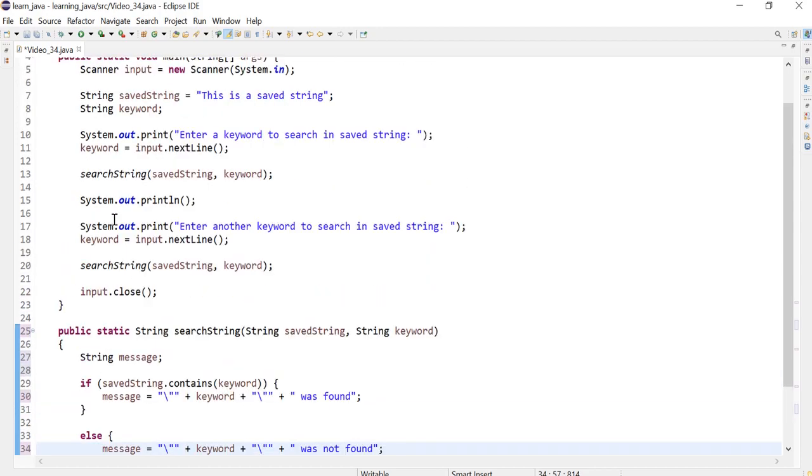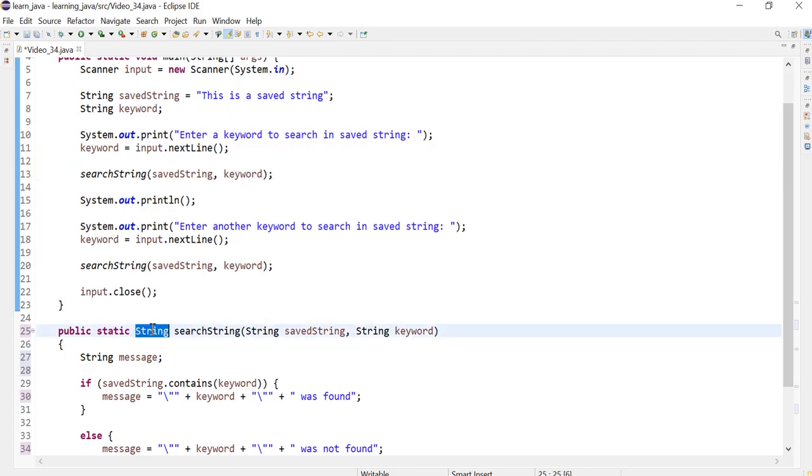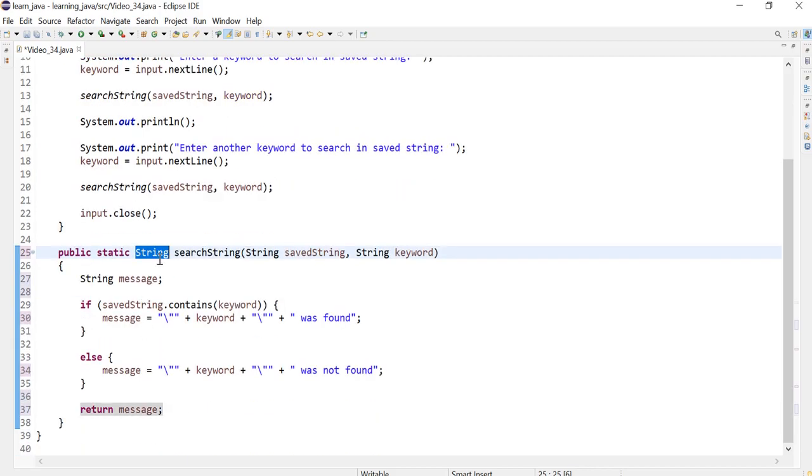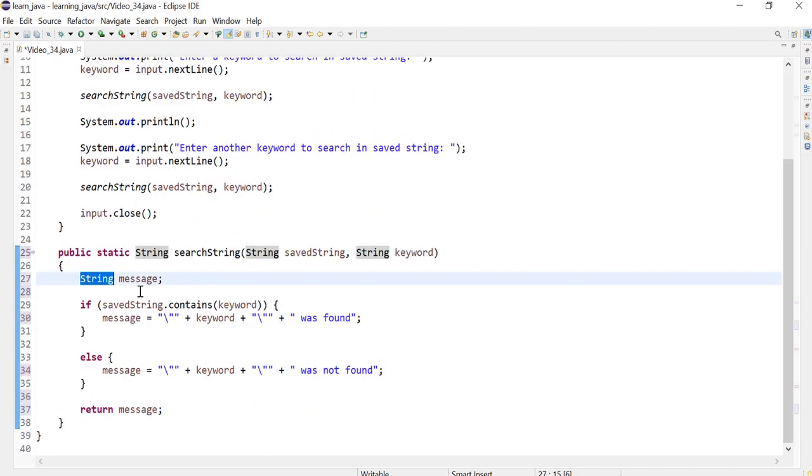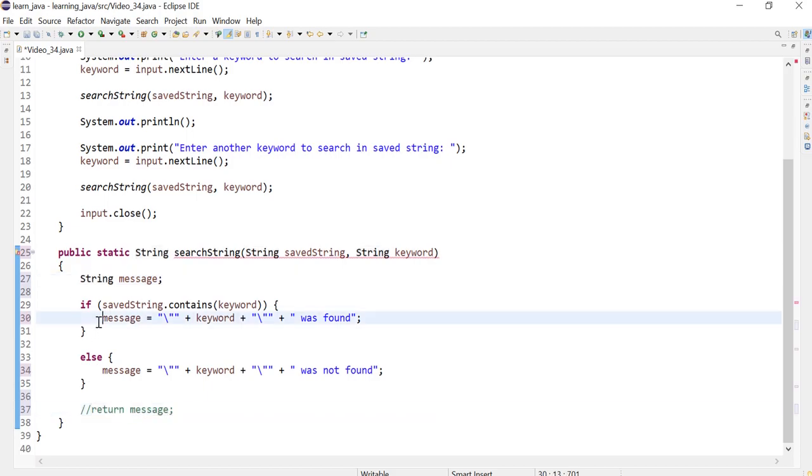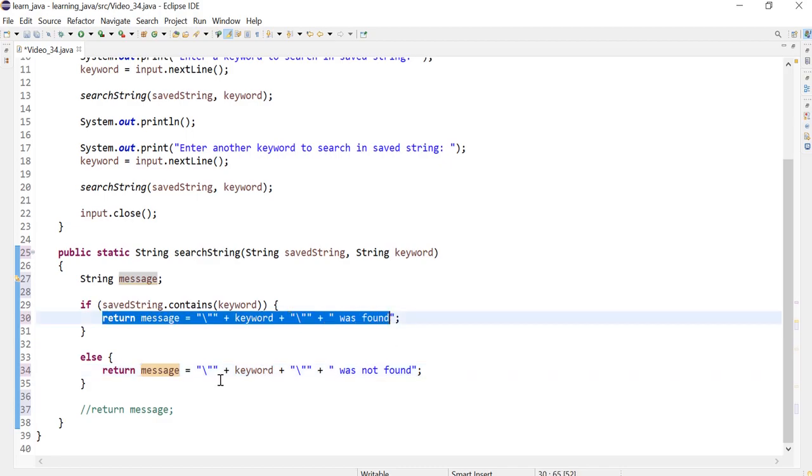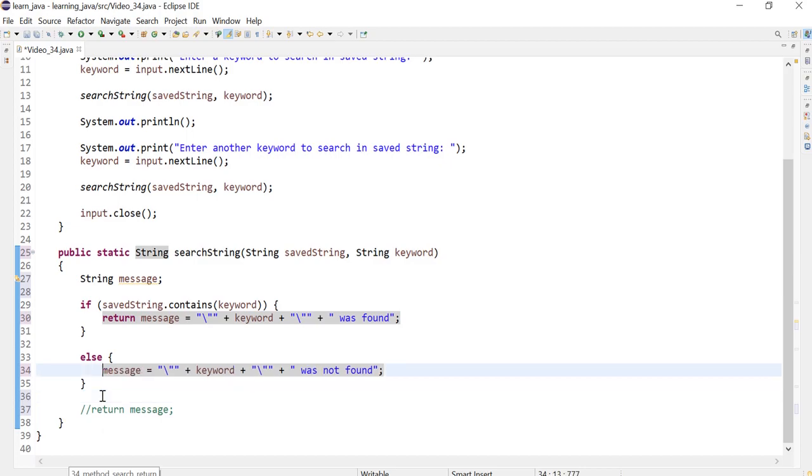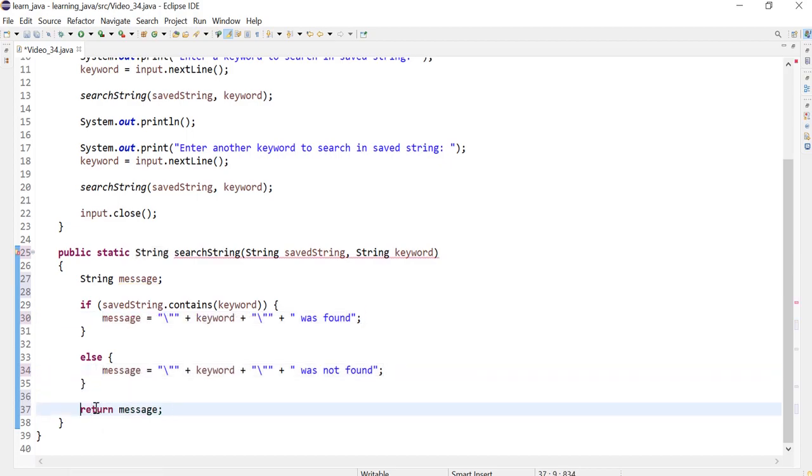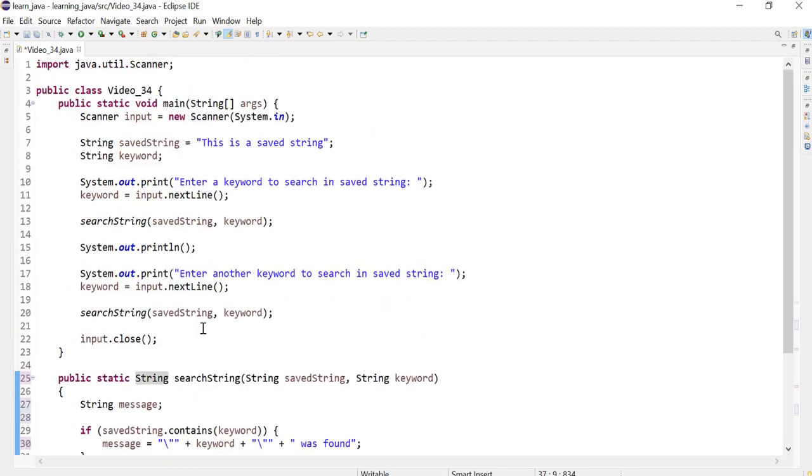Now when we call the method that returns a value like a string in this case, this has to be consistent. The string is returning message, the message has to be a string, so these have to match. You could also alternatively, instead of doing return message, you could do this. If it's this situation then return that, but you might want to do this in case you wanted to do more work here. So I prefer it this way.